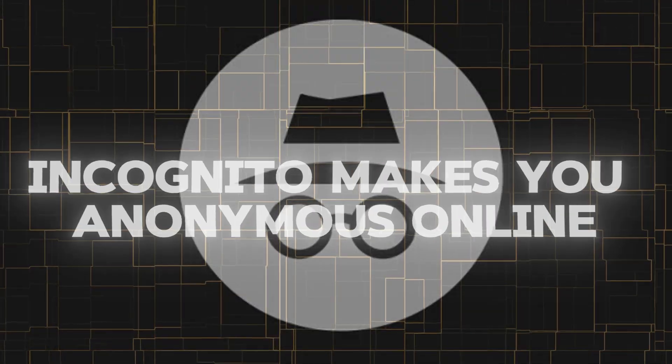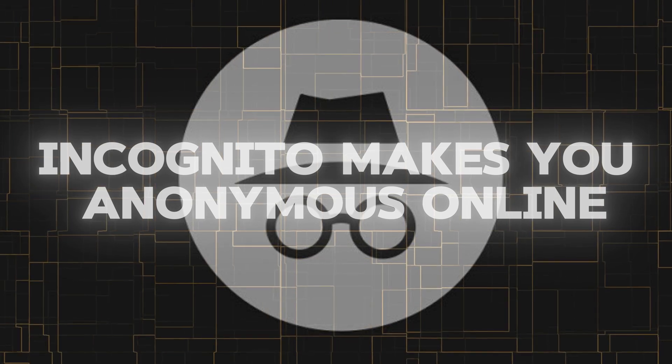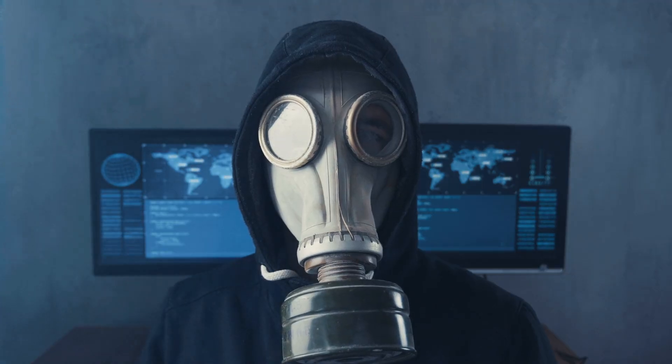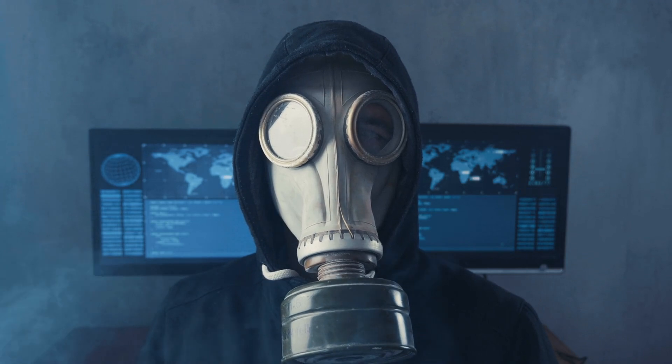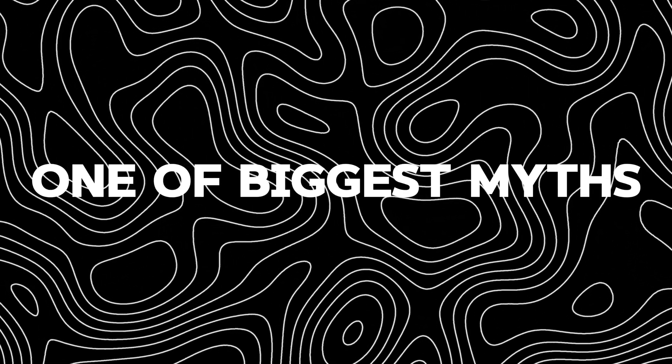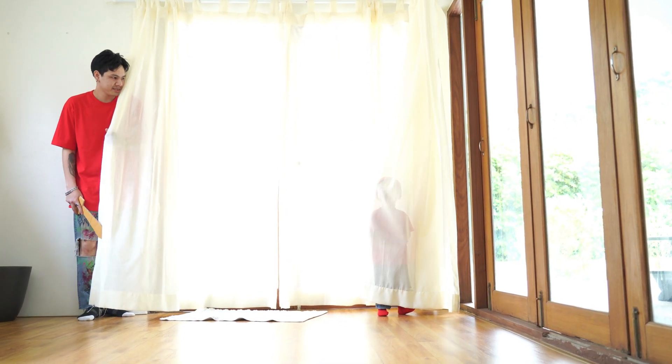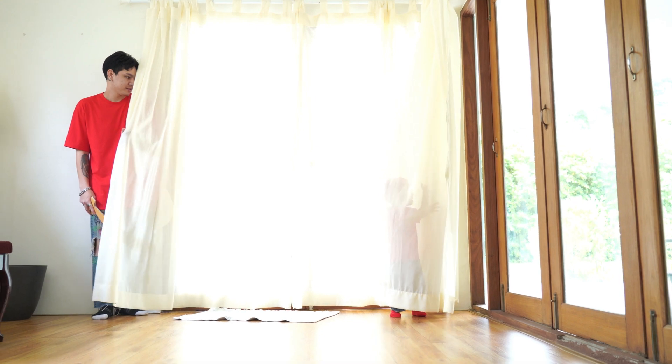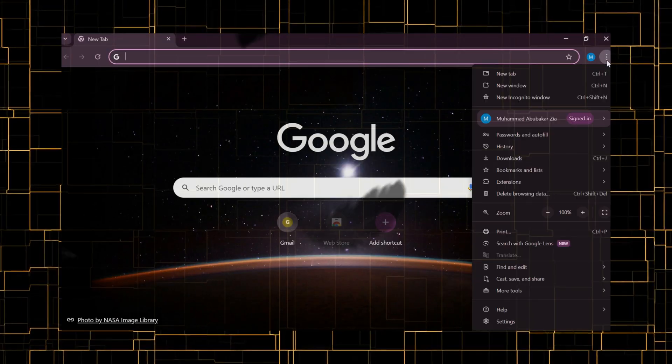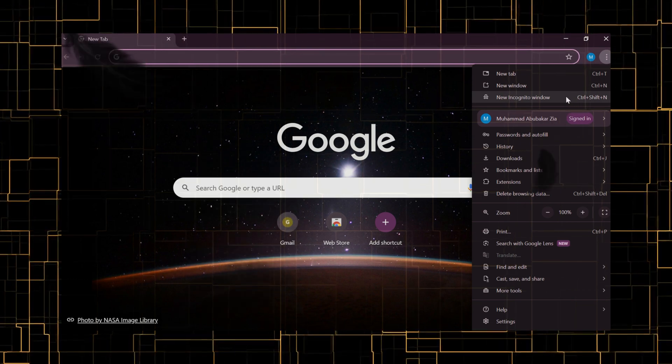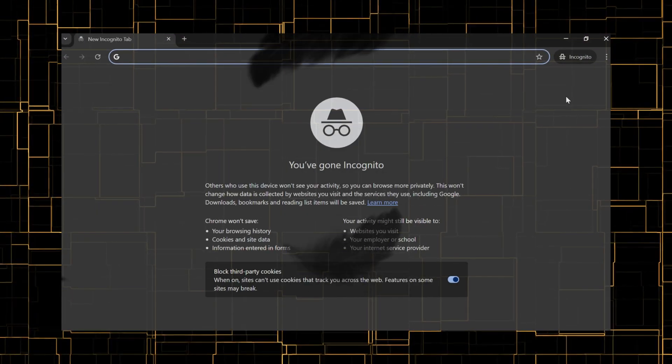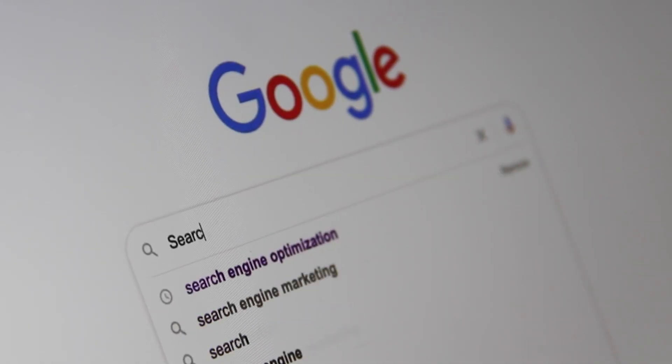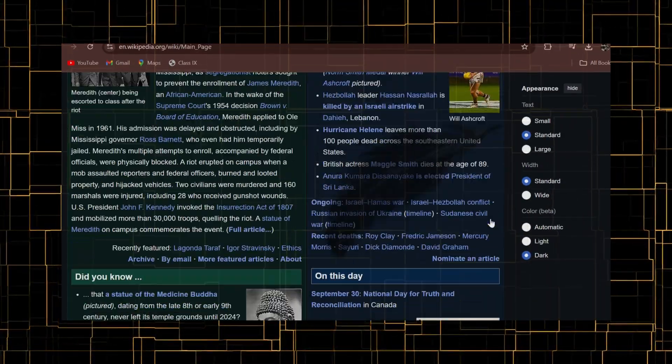The first and most popular myth among people is that incognito mode makes you anonymous online. The idea that incognito mode makes you anonymous online is one of the biggest myths out there. It's like hiding behind a curtain with your feet sticking out and thinking nobody can see you. Incognito mode is simply a browser feature that won't save your browsing history, like the searches you make or the websites you visit.